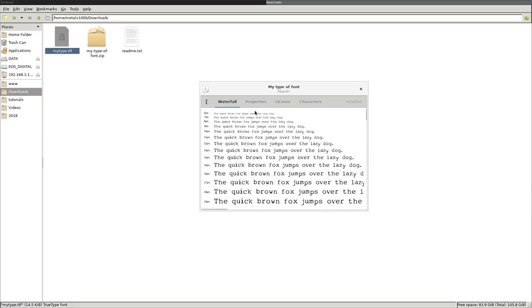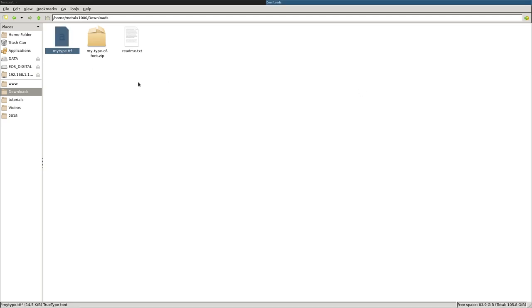And again, once you do that, you should be able to just double click on a TTF or any type of font file, and then click install. It will give you a preview, and you click install.